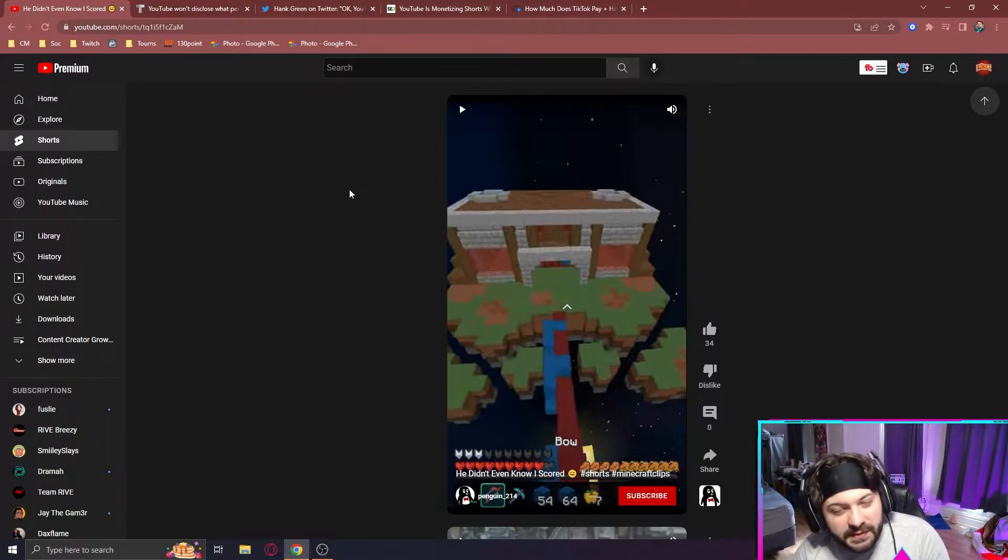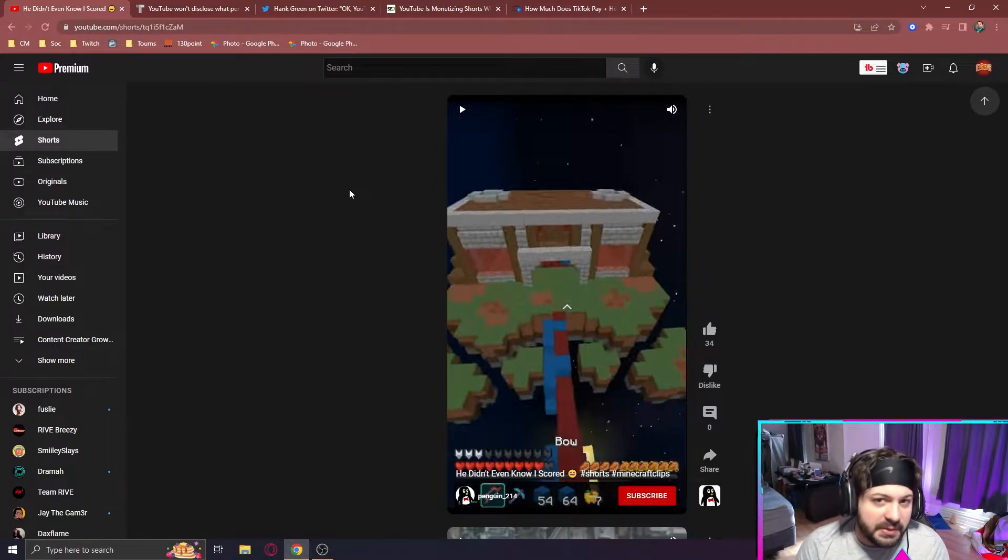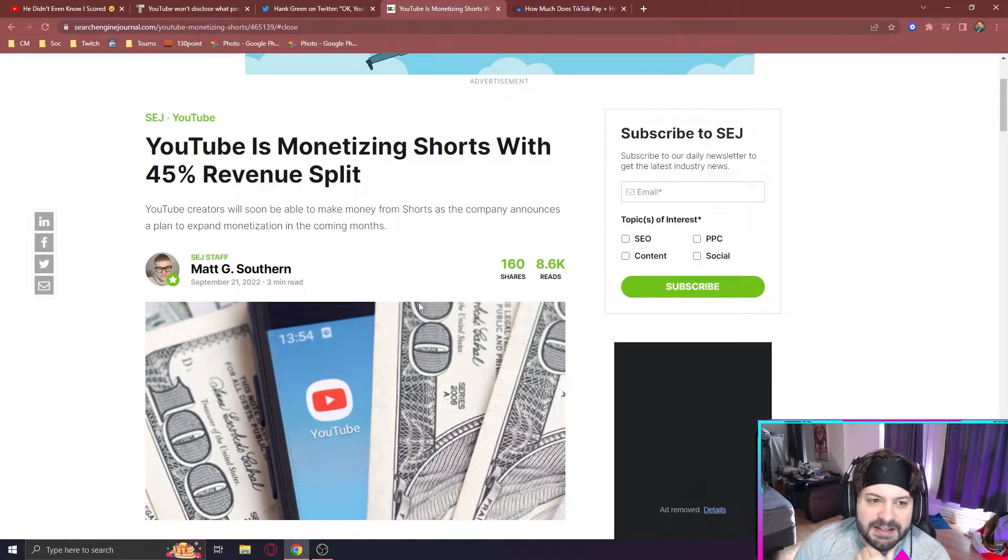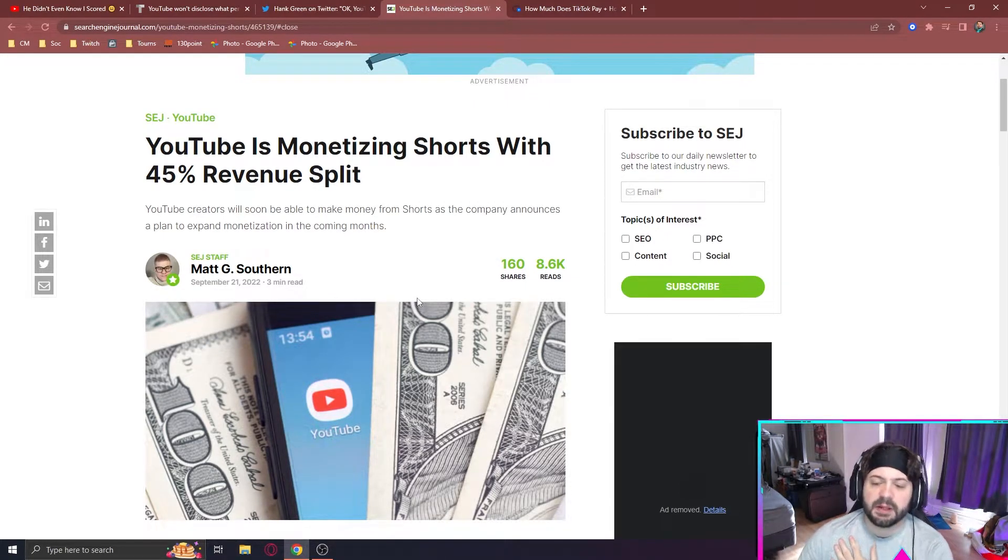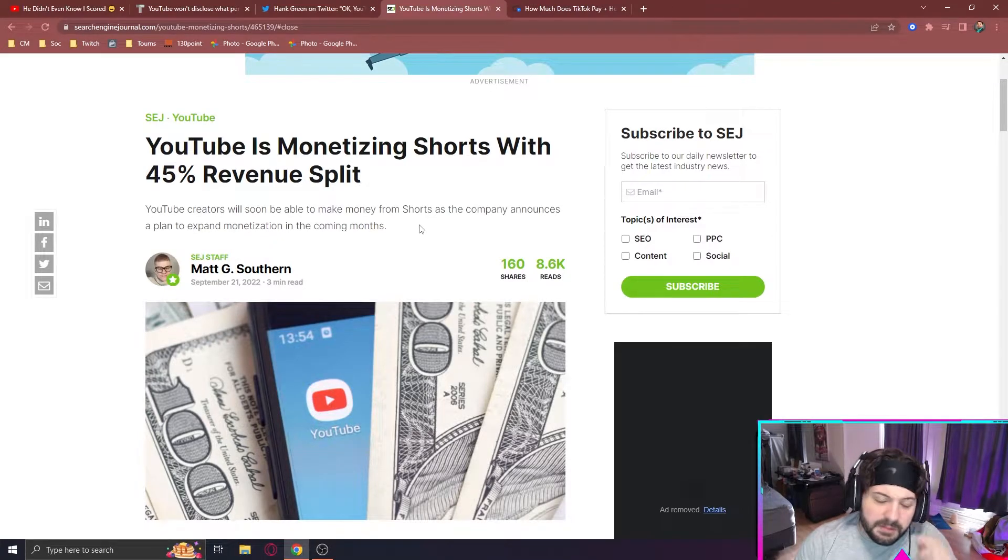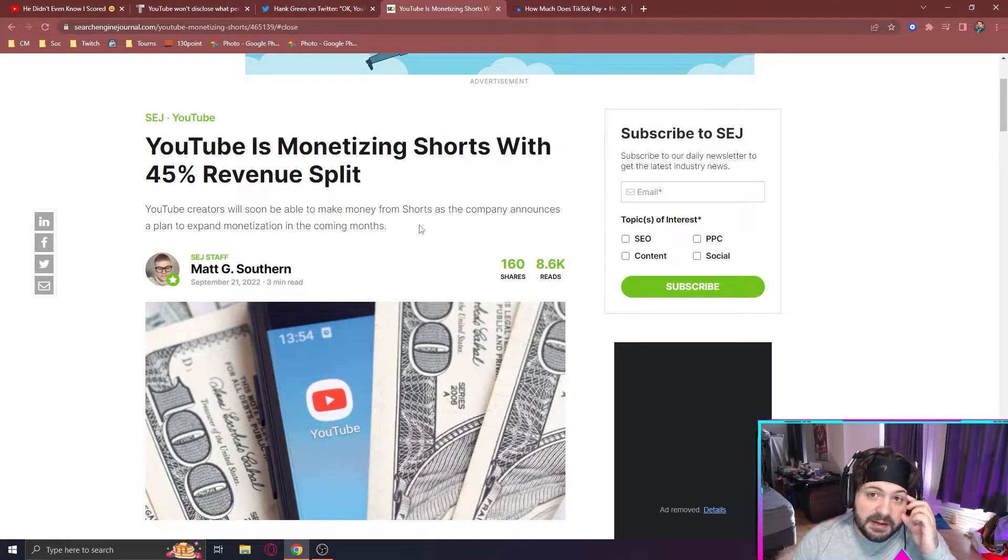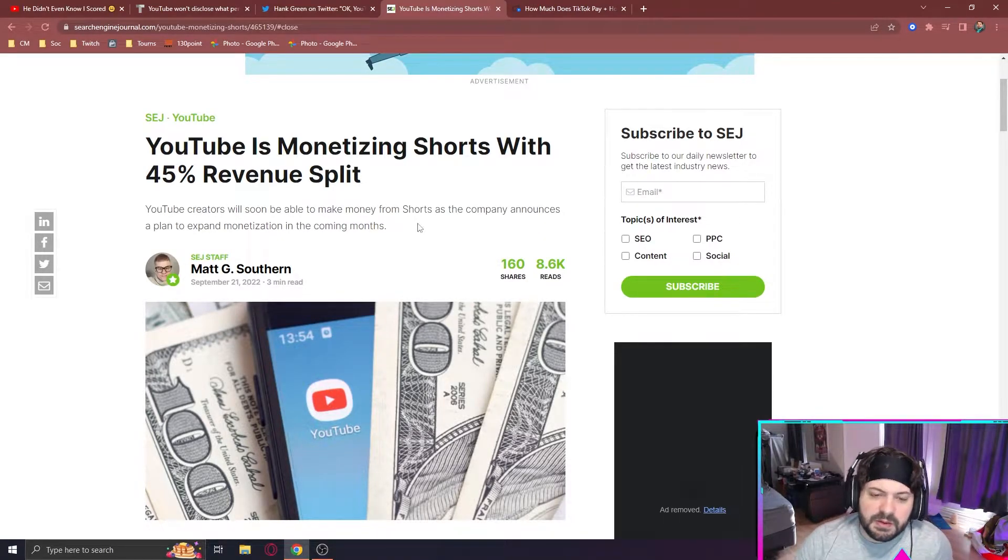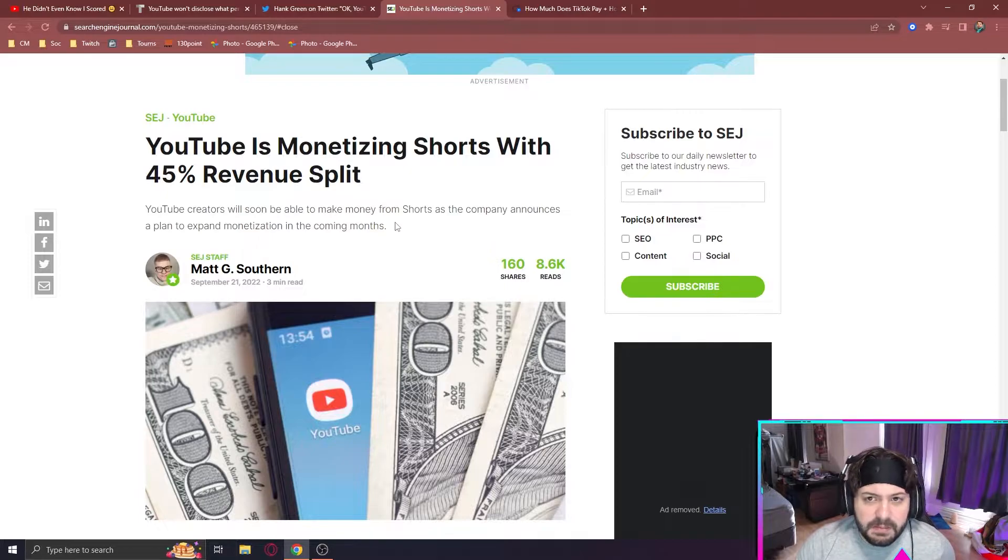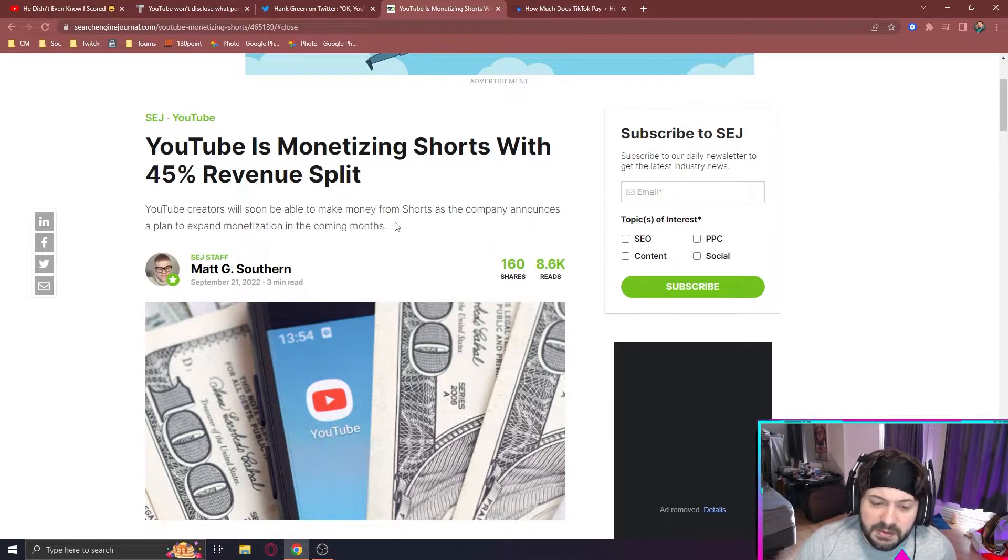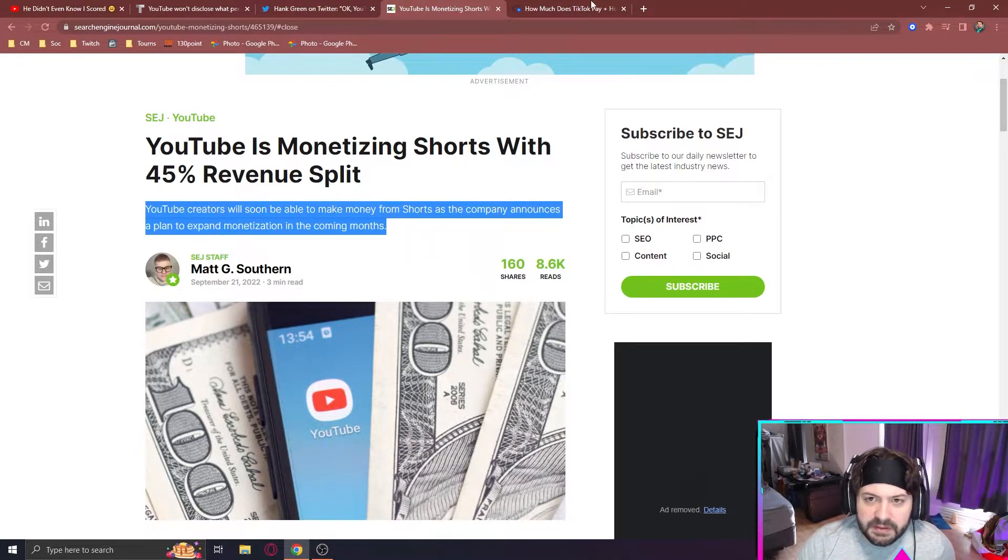YouTube Shorts was a flop, but we're going to talk about why they have some potential going forward. So last week it was announced that YouTube is monetizing shorts with a 45% revenue split. That's kind of a big deal because it's finally monetized, and people that are making shorts can finally make money off their shorts, which are getting millions of views and getting people a million subscribers. But how much money is that actually?